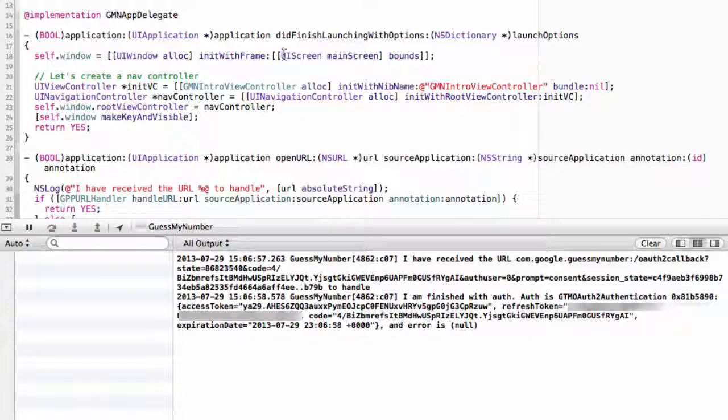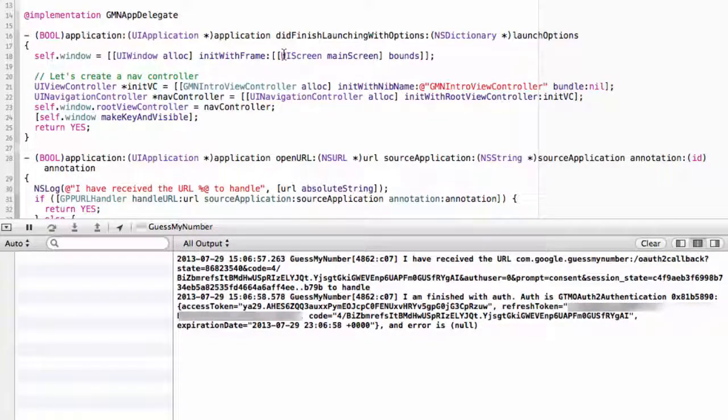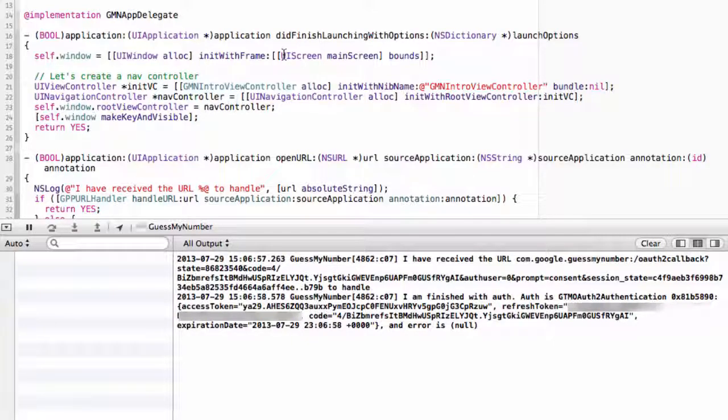So we really are going to add a sign-in button to initiate the sign-in process. And really, honest this time, we're going to add it in the next lesson. Have I ever lied to you before? So stick with me. Sign-in button's coming next.